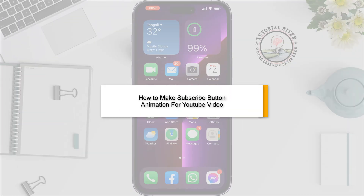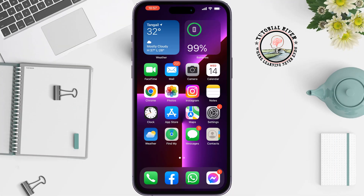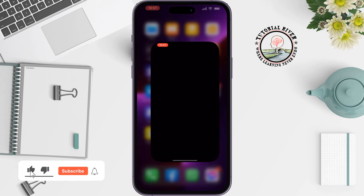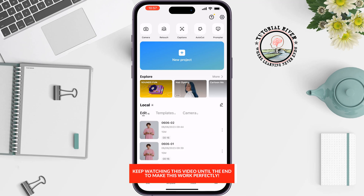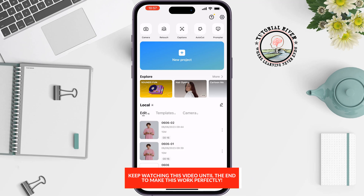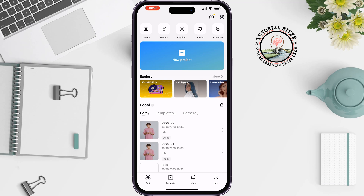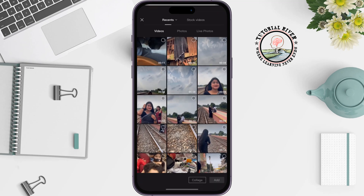This tutorial by Tutorial River will show you how to make a subscribe button animation for a YouTube video using CapCut. First, you need to download the animated subscribe button with a green screen, then create a new project.